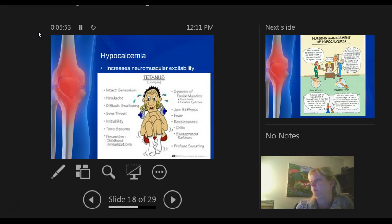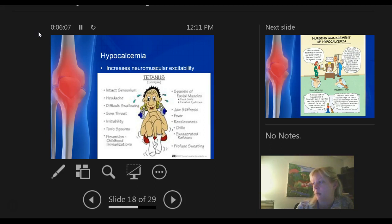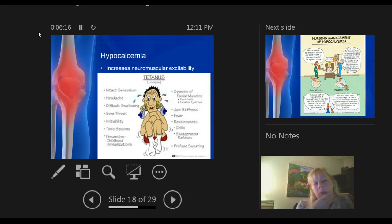You can get irritable, facial muscle spasms. Tetanus is one thing — prevention includes childhood immunizations and keeping your tetanus shot up to date every 8 to 10 years. Symptoms include fever, restlessness, chills, exaggerated reflexes, and jaw stiffness — that's why they call it lockjaw, because they would get spasming so bad they could not open their mouth.